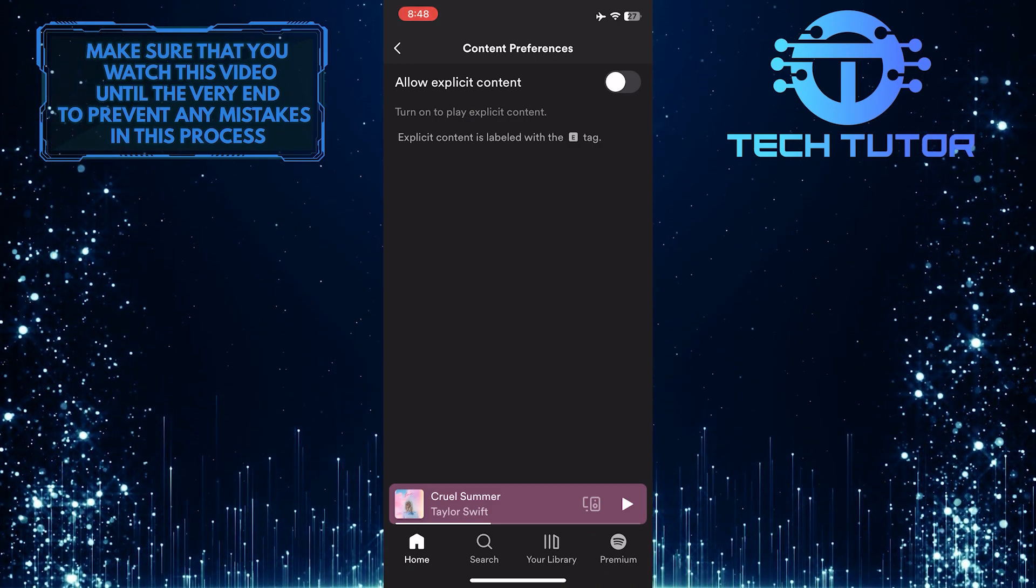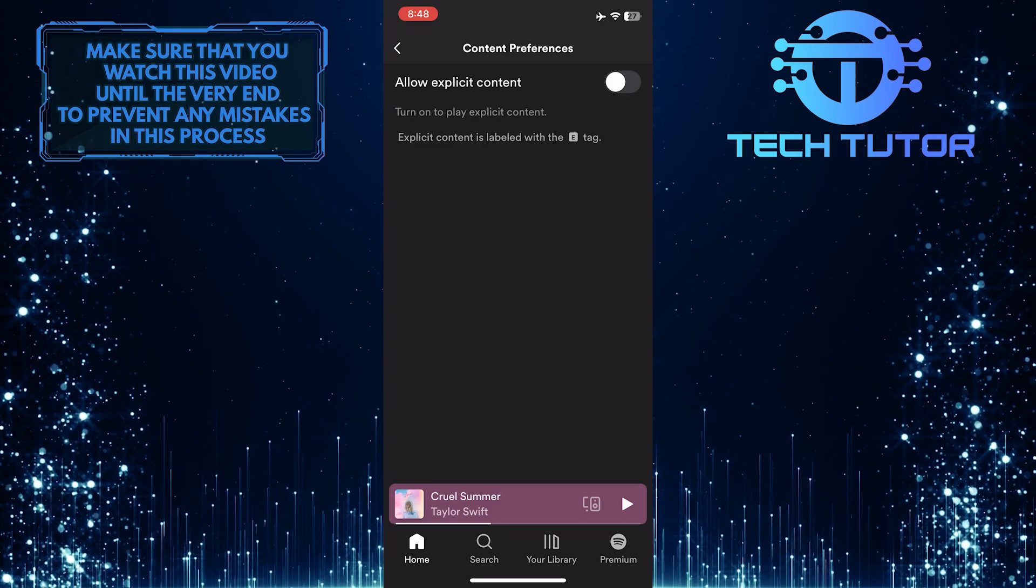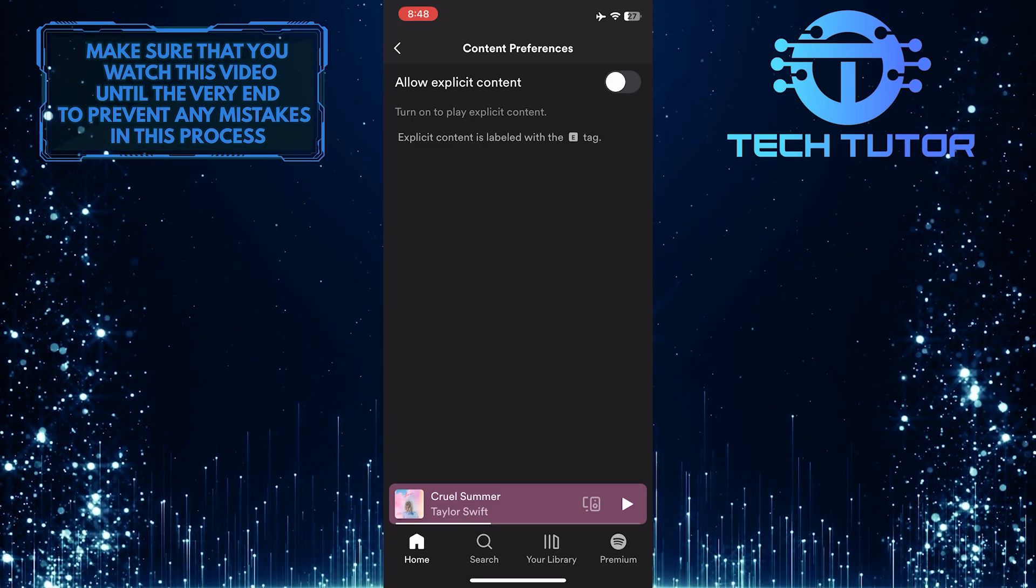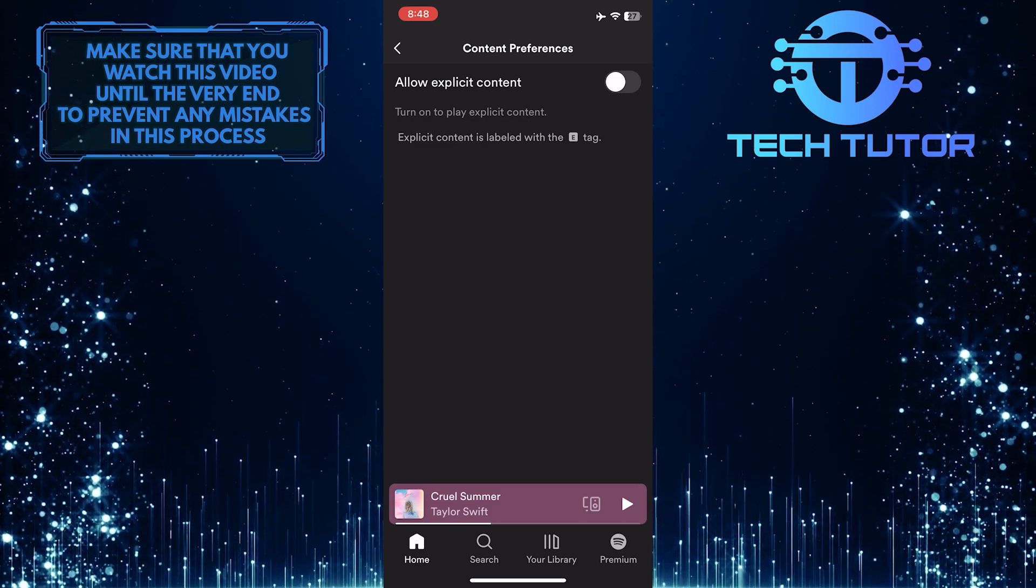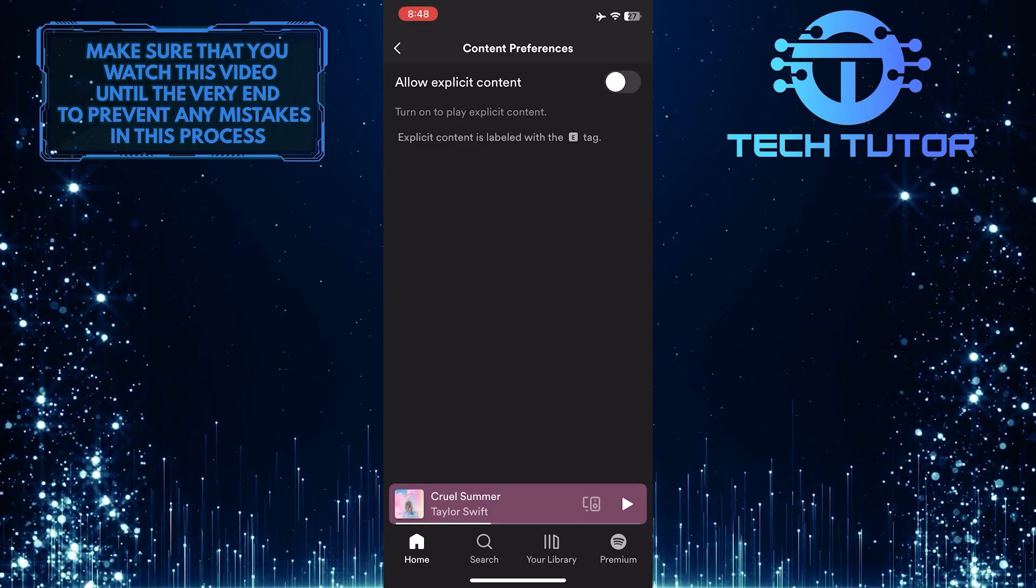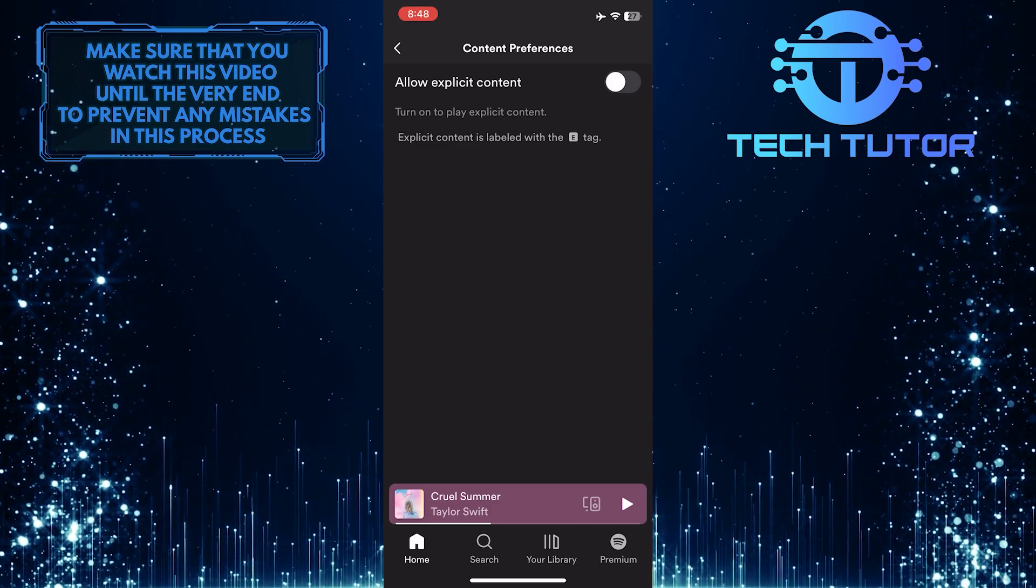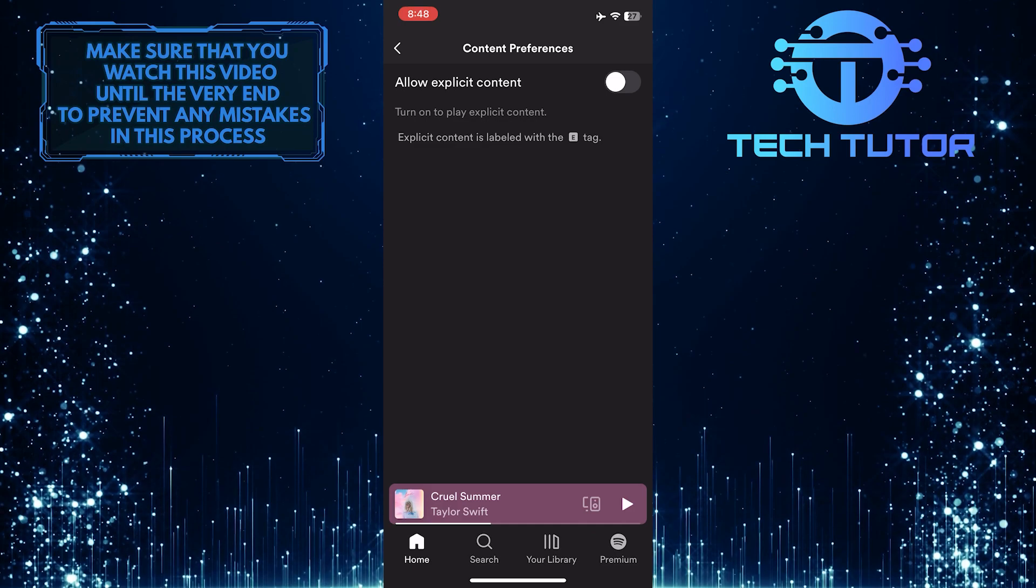So that wraps up this tutorial. If you have any questions about this whole process, please let me know in the comments section below.